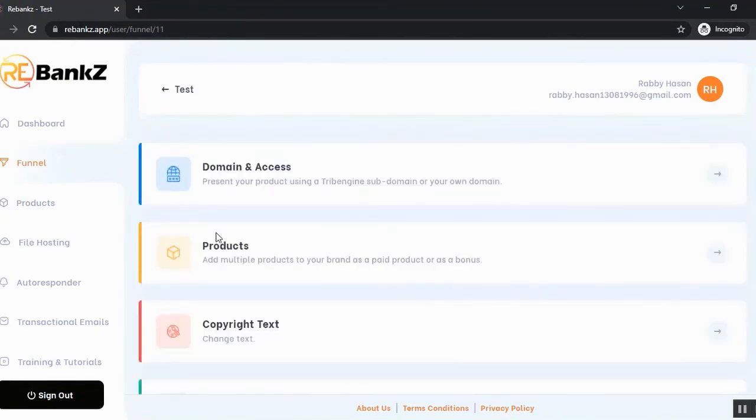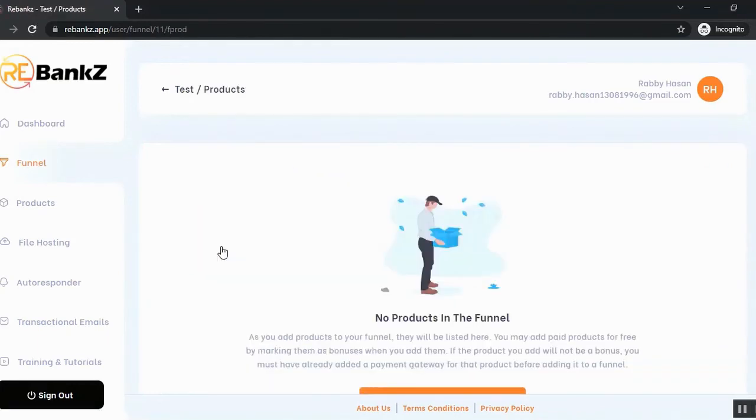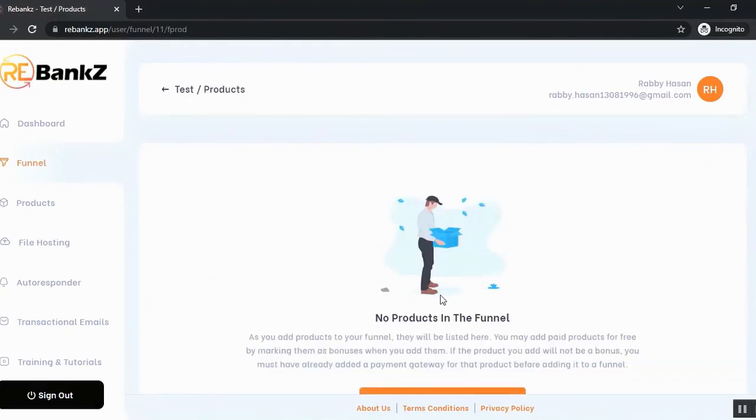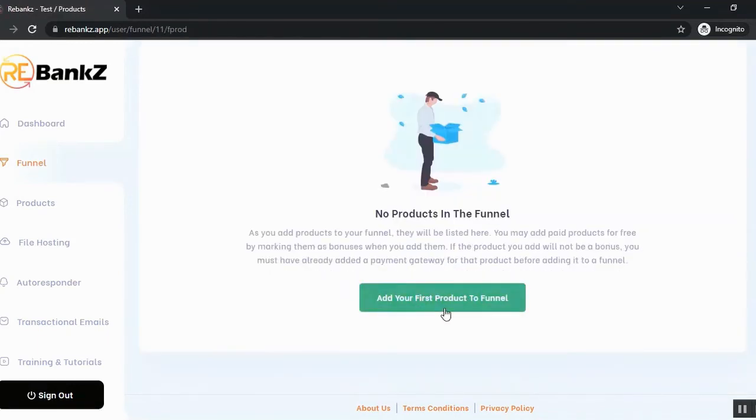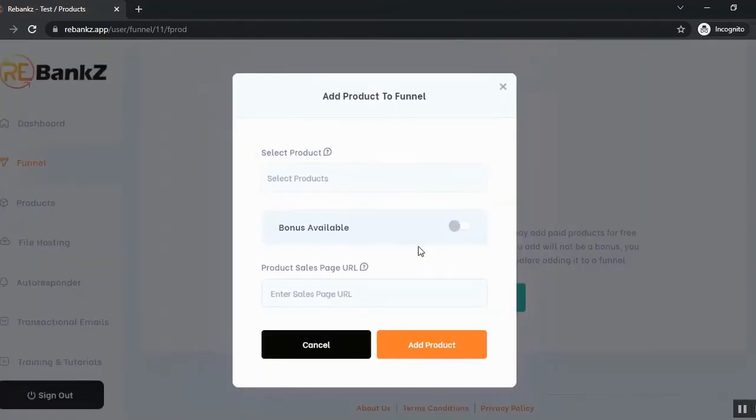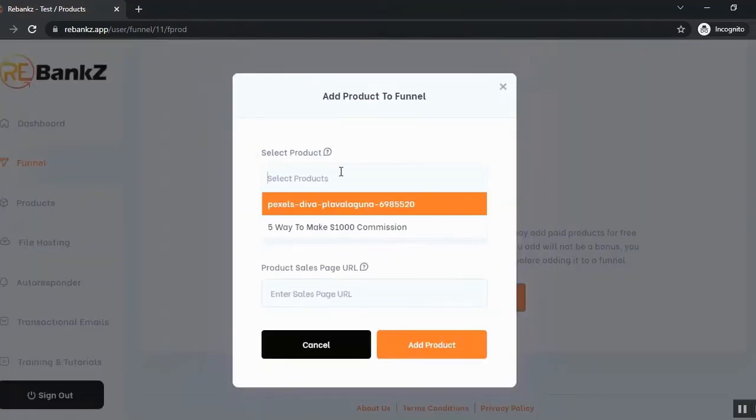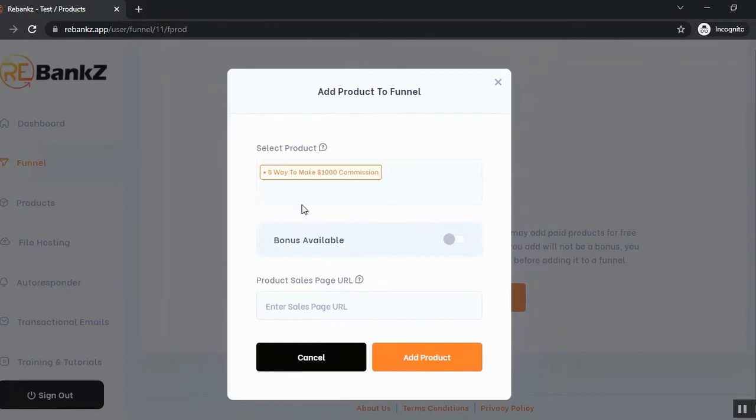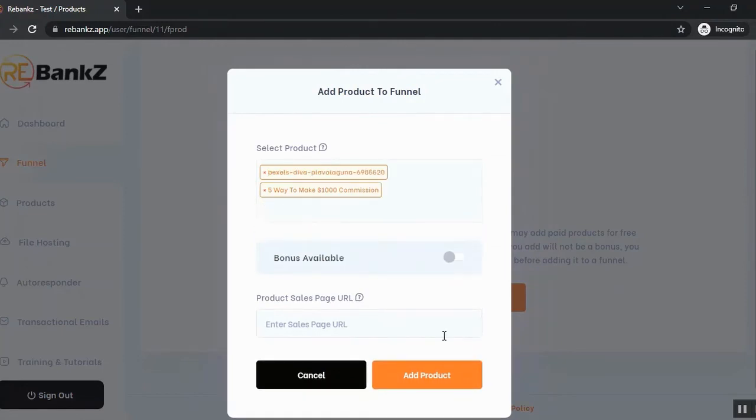And you can see that you can add products to your funnel from the product section. So now let's click on add your first product to the funnel button and select product from the product section that you just added from your Google Drive server. So I'm going to select both of these products and you can add sales pages for your product and you can create sales pages from Rebanks.